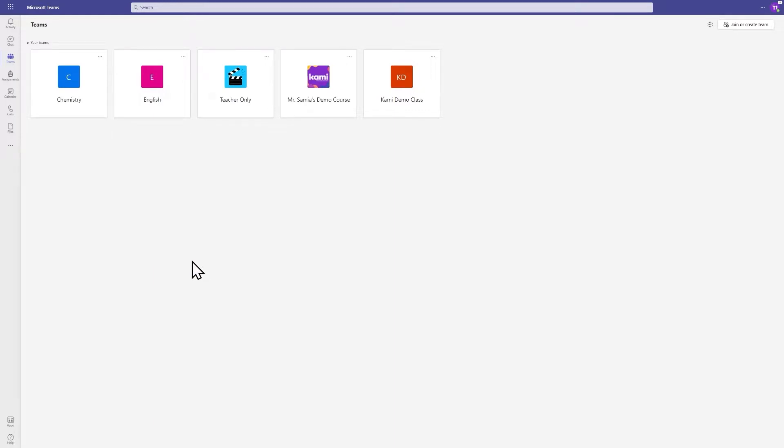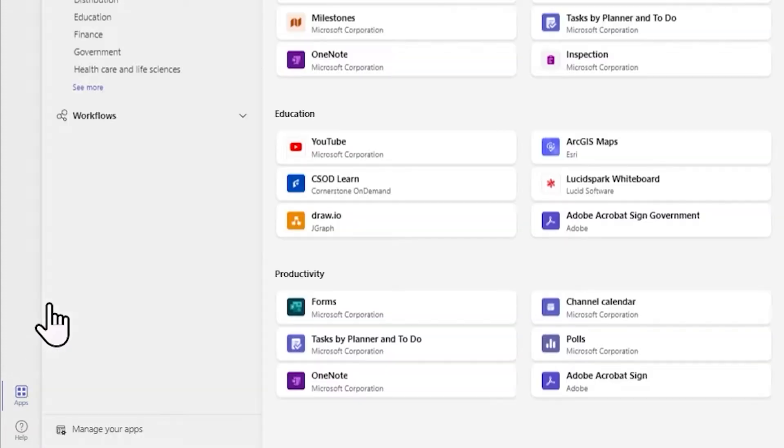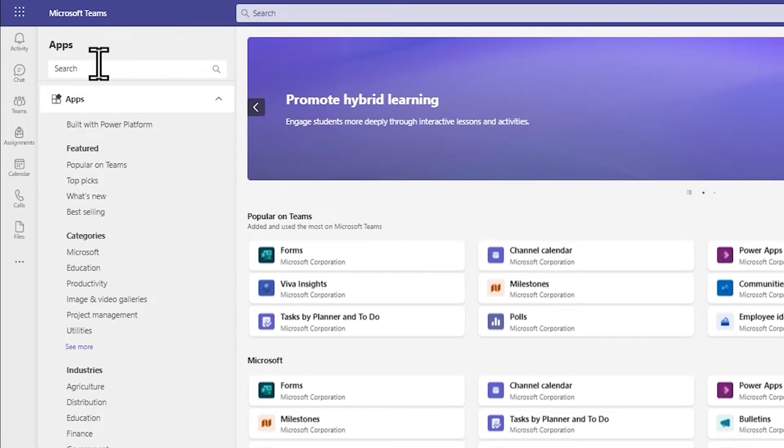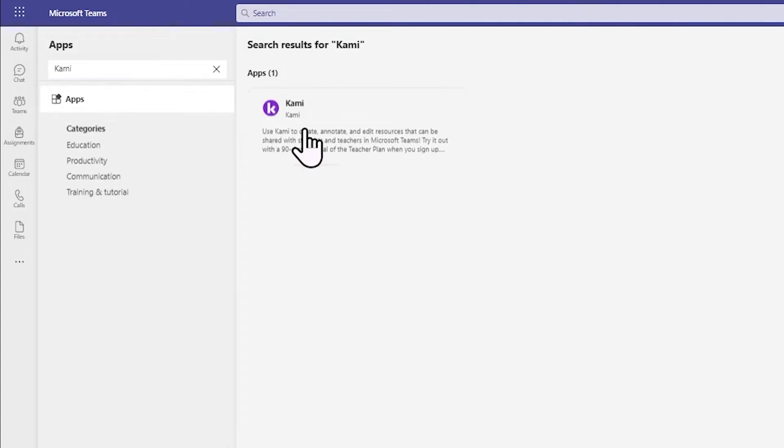Getting set up is super simple. Just head over to Teams, choose Apps from the left column, search for Kami, and follow the prompts to install the Kami app.